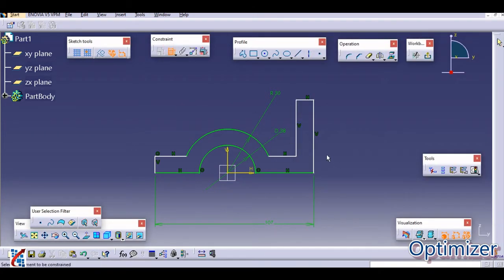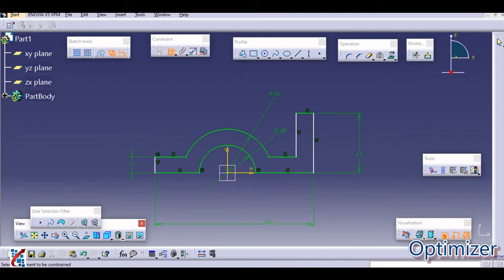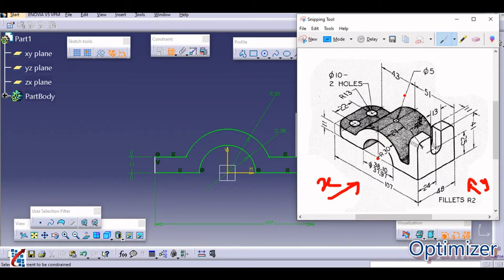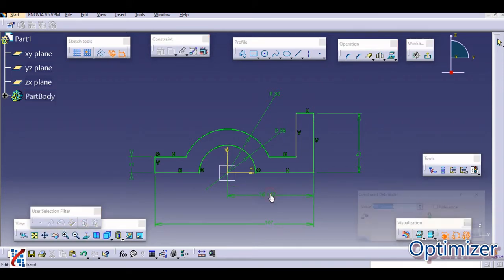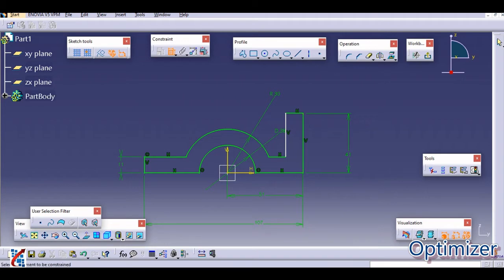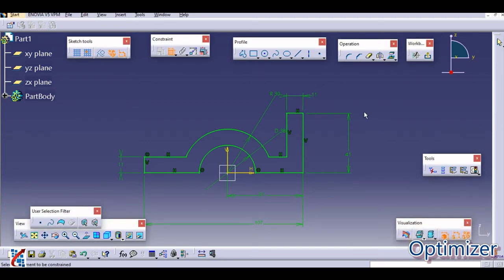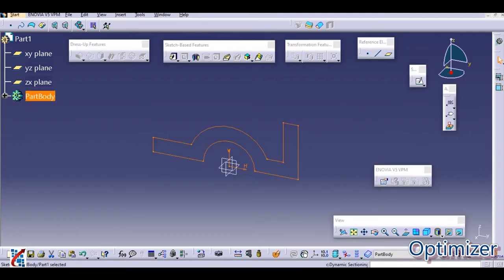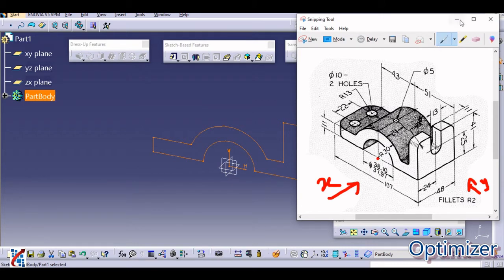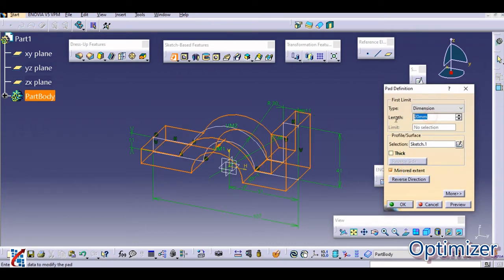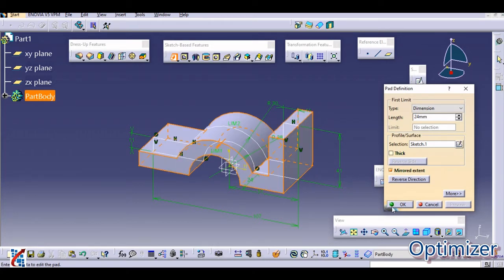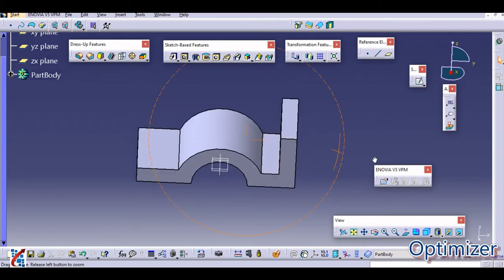The total height is 41 mm and the lower strip is 11 mm. From one end to the other along the horizontal is 51 mm — define that distance as 51. The width of the strip is again 11 mm. This is how the sketch is fully constrained. Now we pad it: the total pad is 48 mm, so select Mirror Extent and define 24 mm — 24 plus 24 gives a total mirror extent of 48 mm.